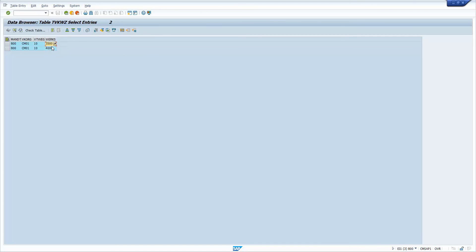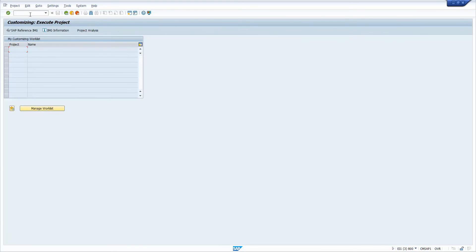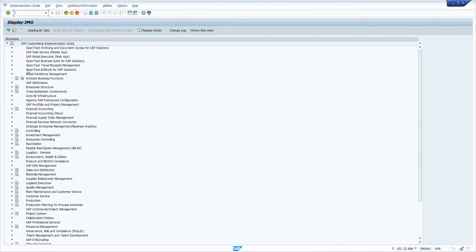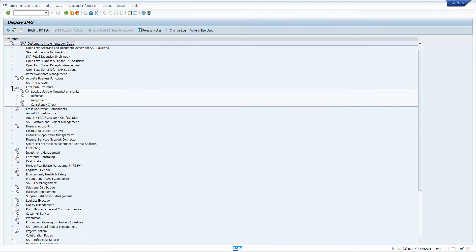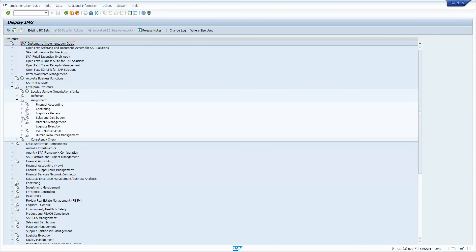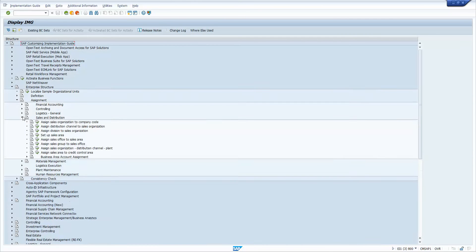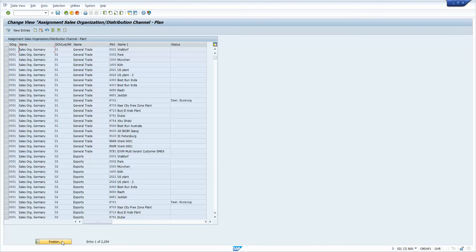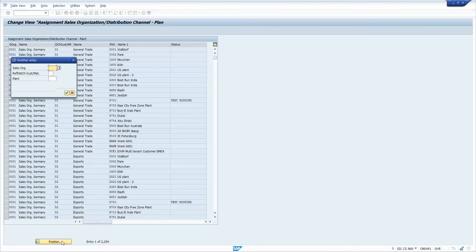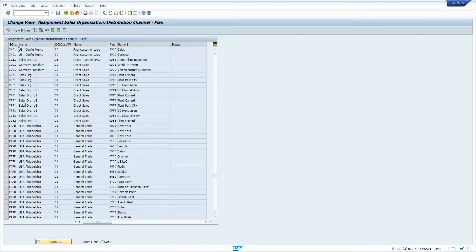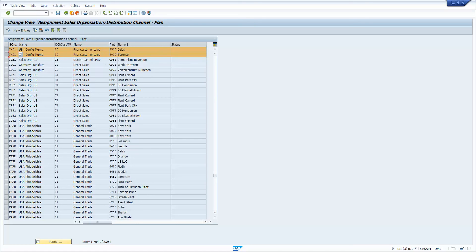So if you want to look at that in the configuration, so I'm going to go to SPRO, display the IMG. And if you go to the enterprise structure, assignment, sales and distribution, and then assign sales organization distribution channel to plant. And I'm going to look up CM01, which is the sales org I'm talking about. And there you go. There are the two plants that are assigned to this sales org and distribution channel, 3,500 in Dallas, and then 4,000 in Toronto.